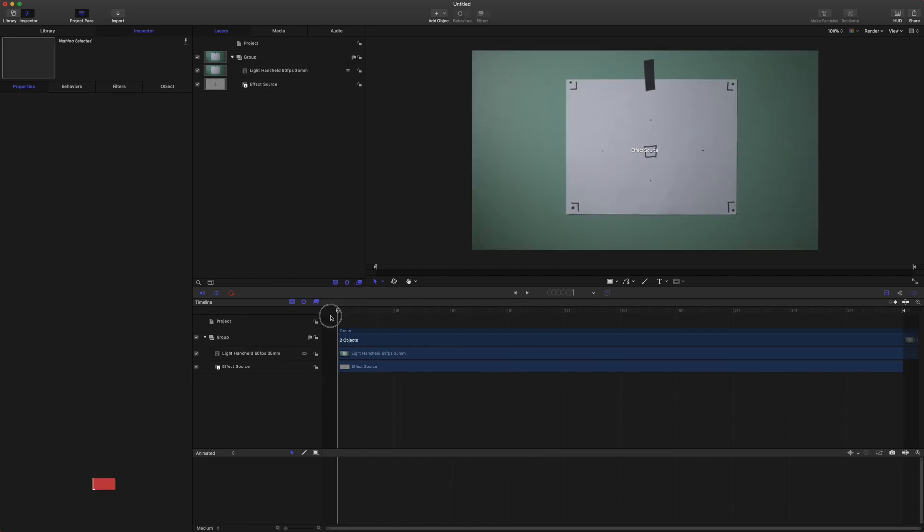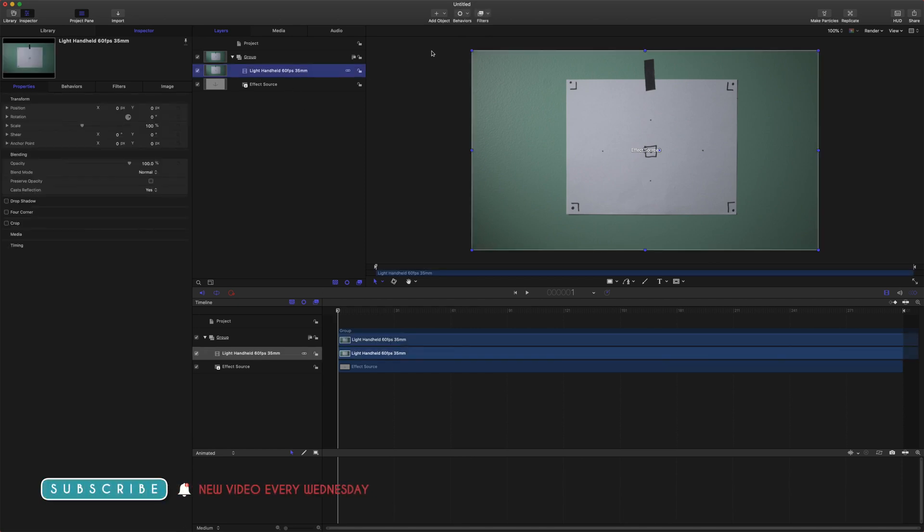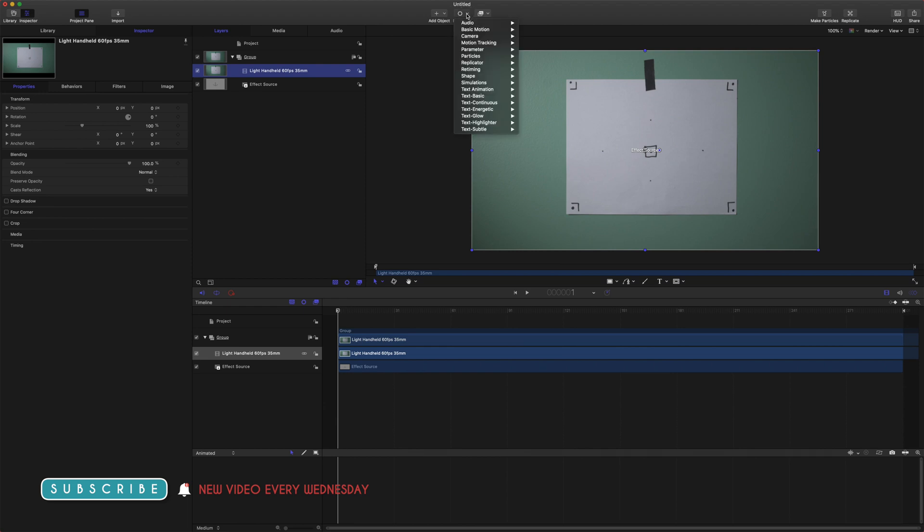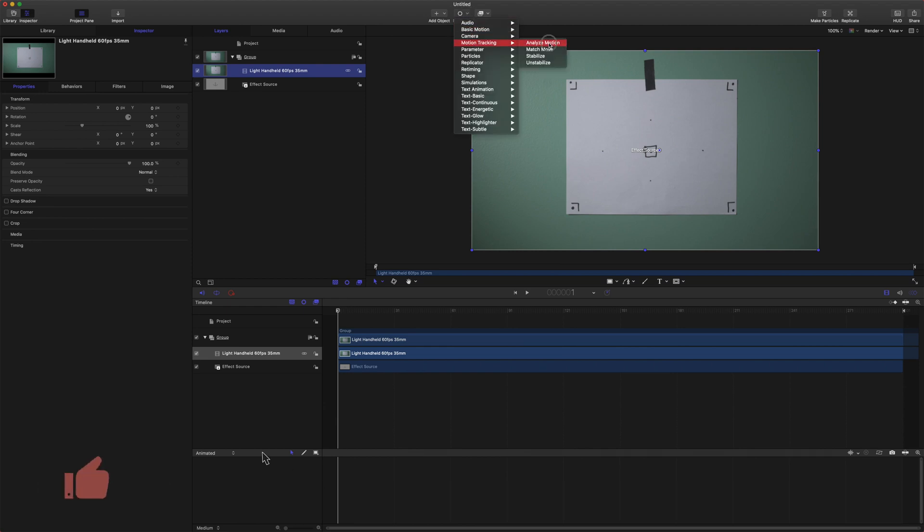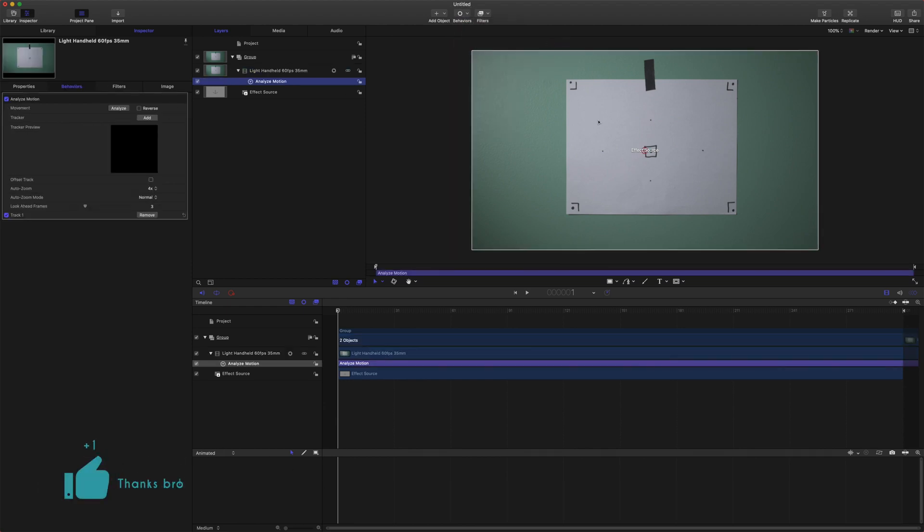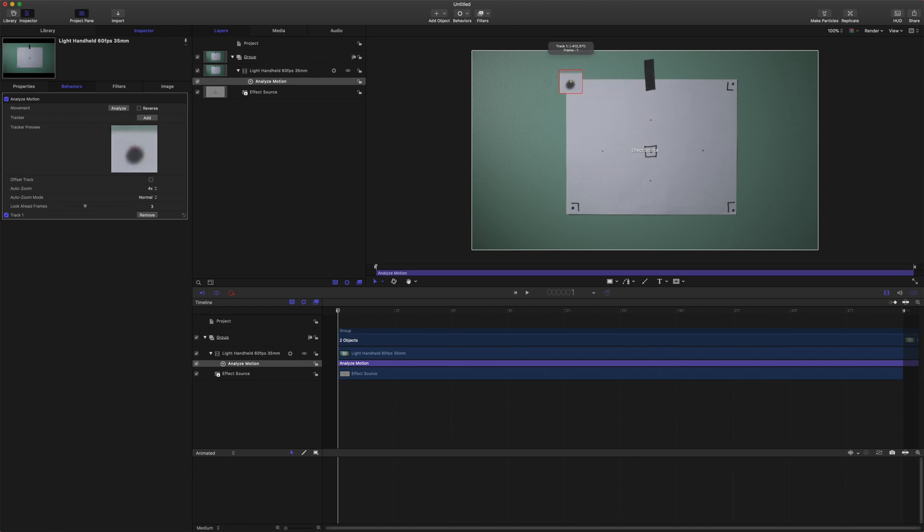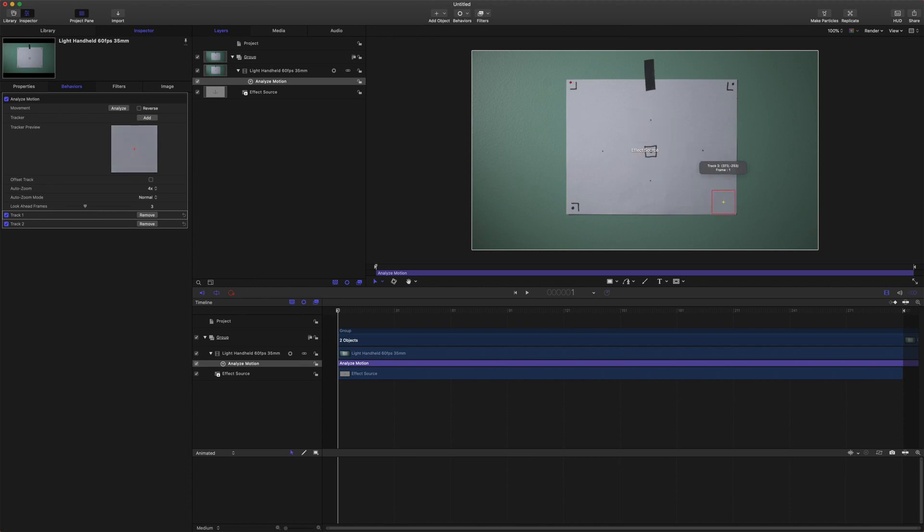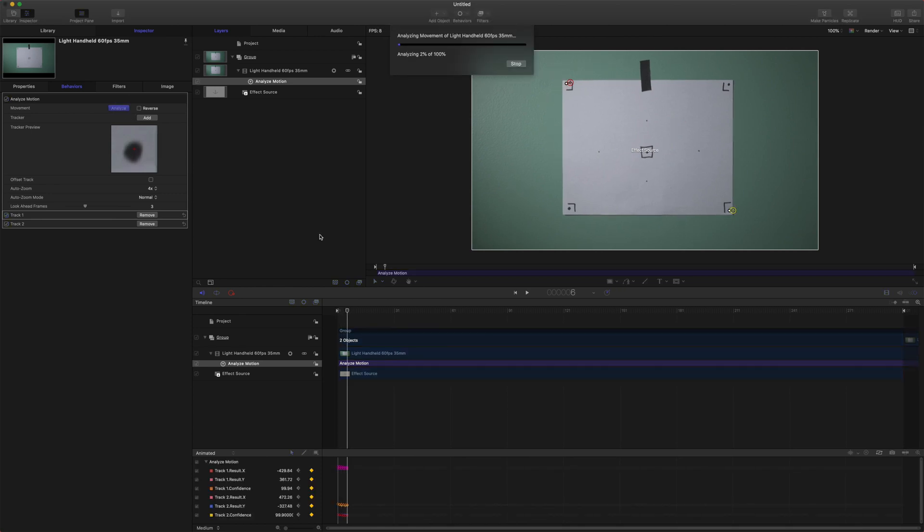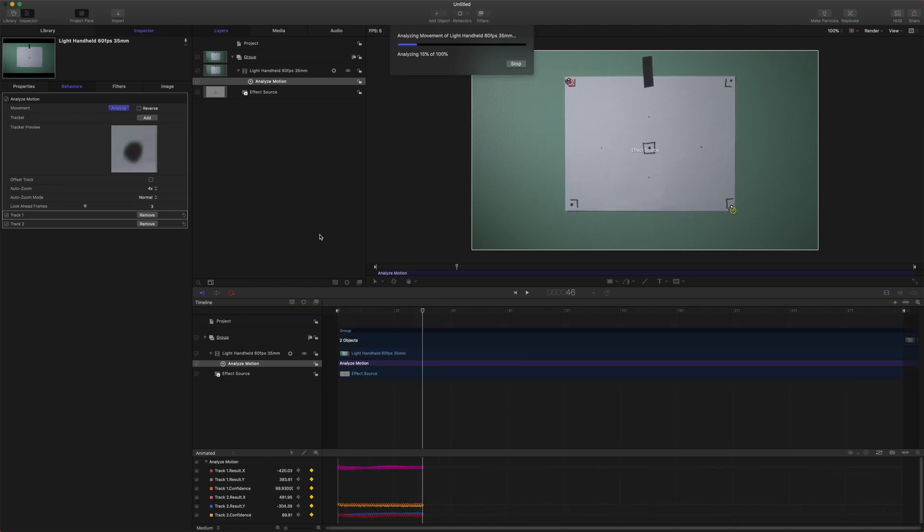We are going to select our handheld footage, go up to our behaviors motion tracking analyze motion and that will create this red marker dot here and we are just going to select the top left corner and we'll come over to our behaviors and add an additional tracker and we'll set that to the bottom right hand corner and then we are just going to push analyze. Now this will take some time especially if you have a slower computer.